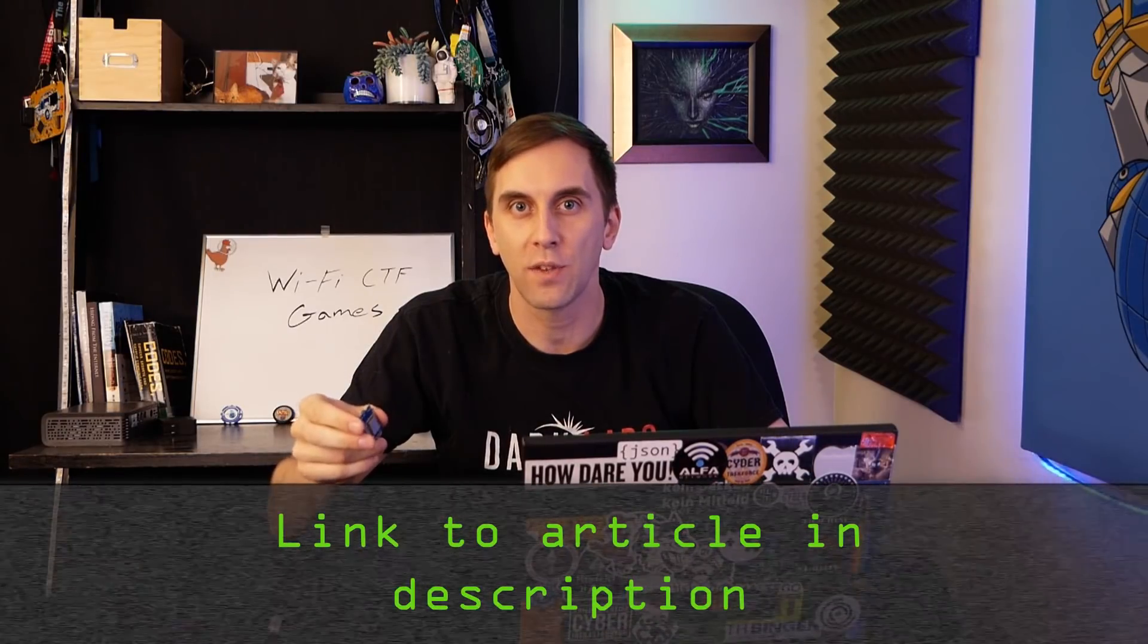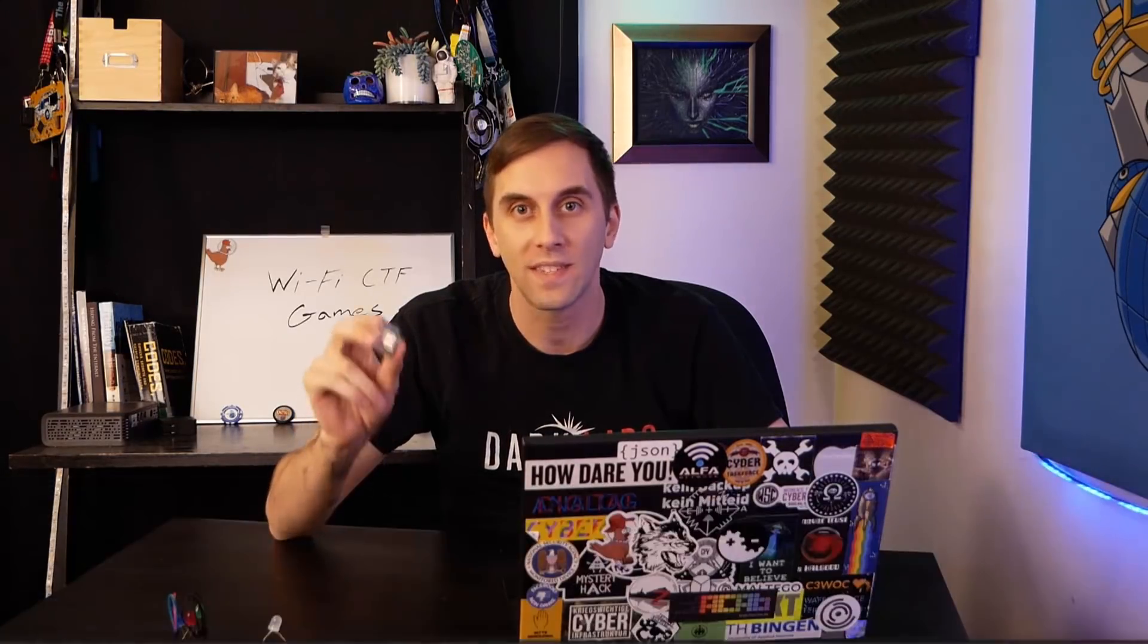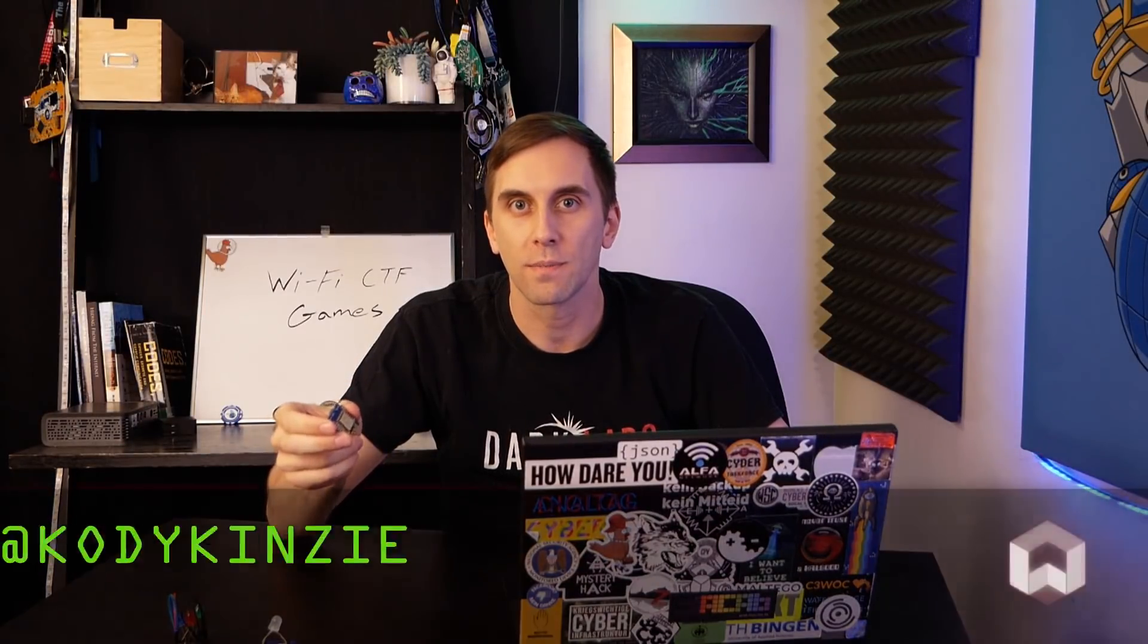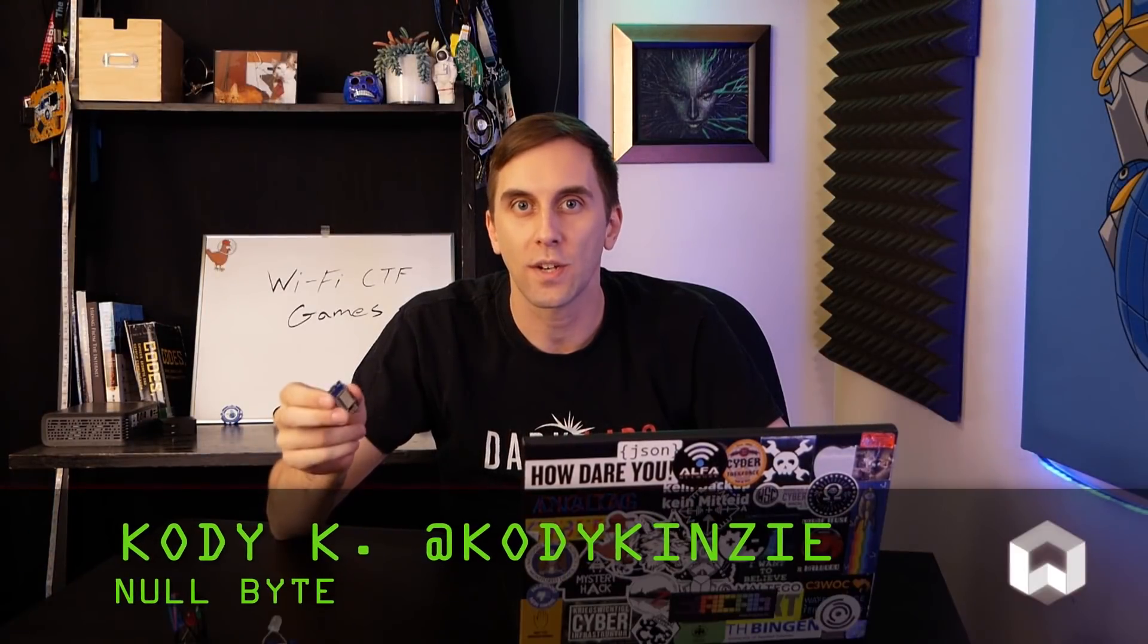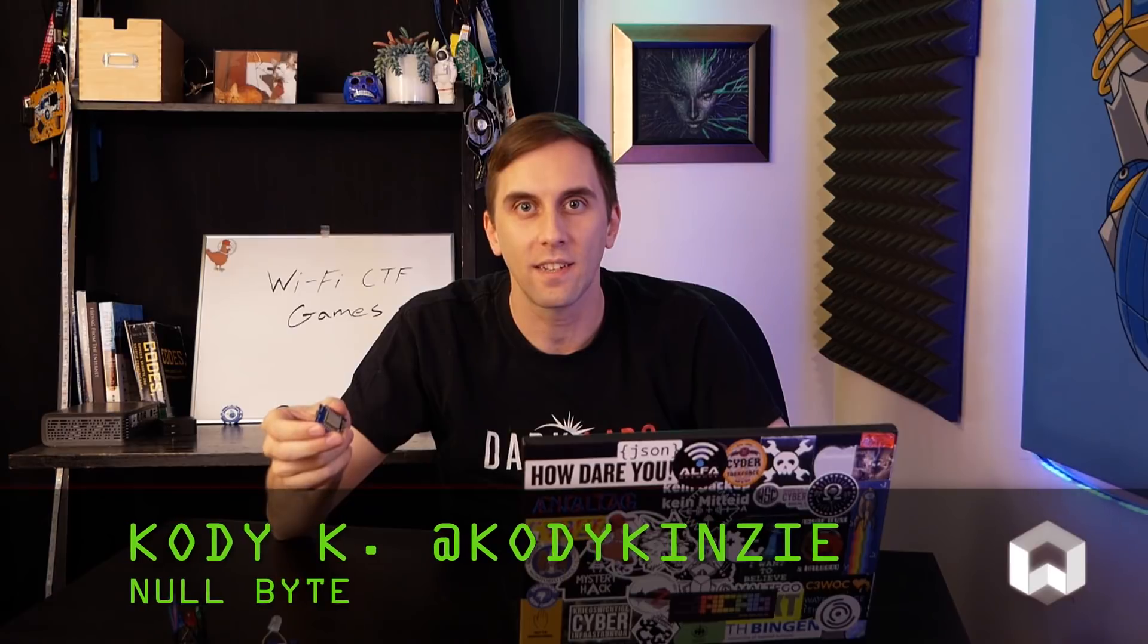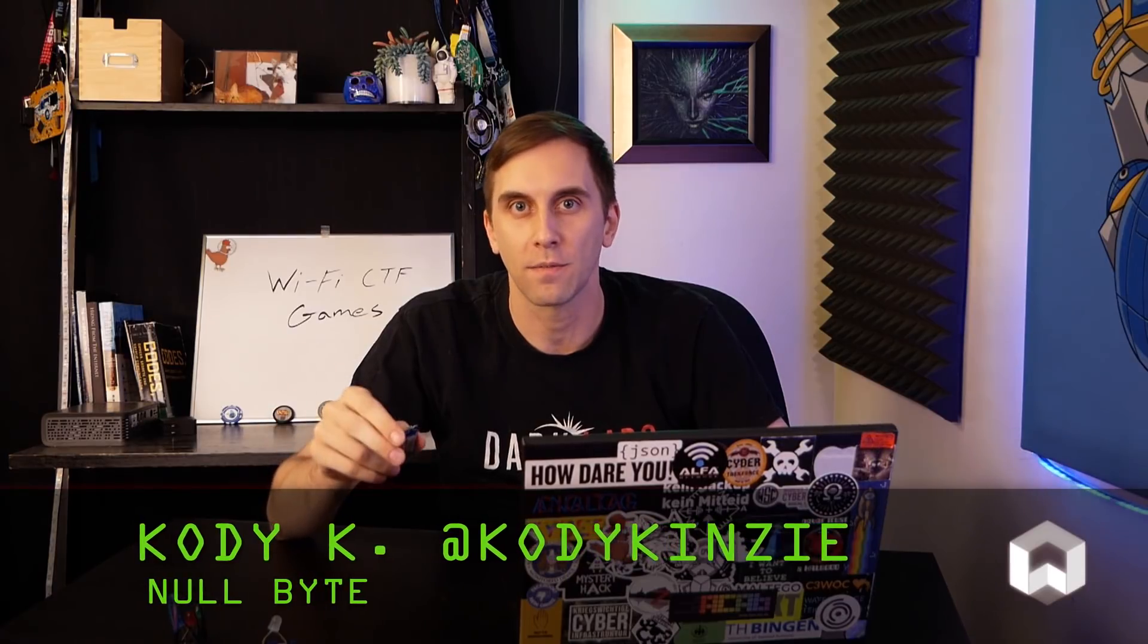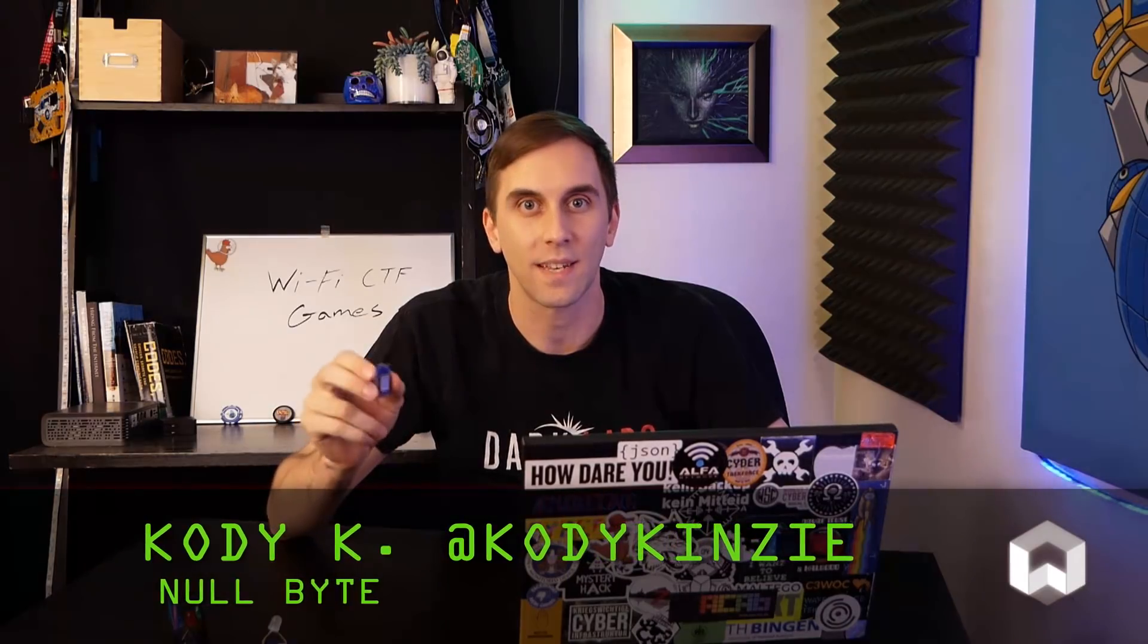That's all we have for this episode of Cyber Weapons Lab. Make sure to check out the link in the description if you want to buy one of these D1 Minis or if you need any help setting it up. If you have any ideas for future episodes, send me a message on Twitter at Cody Kenzie, because I'd love to hear from you. We'll see you next time.